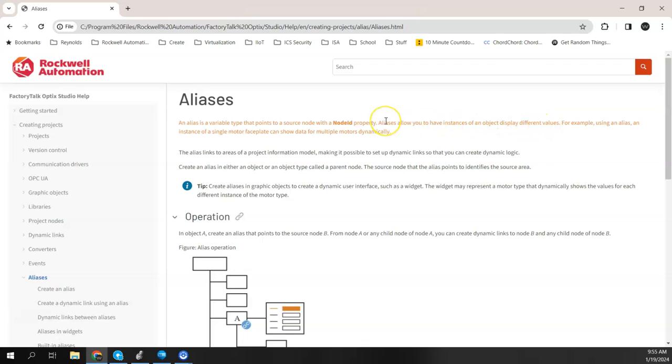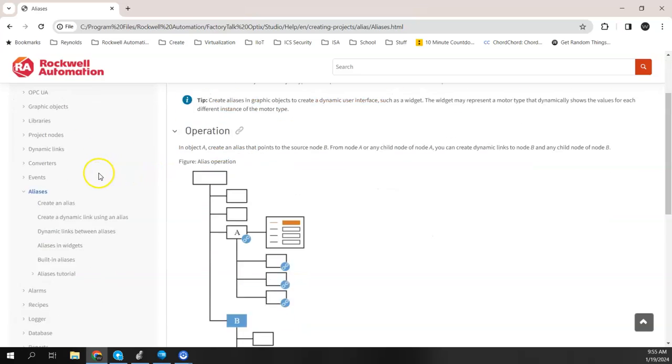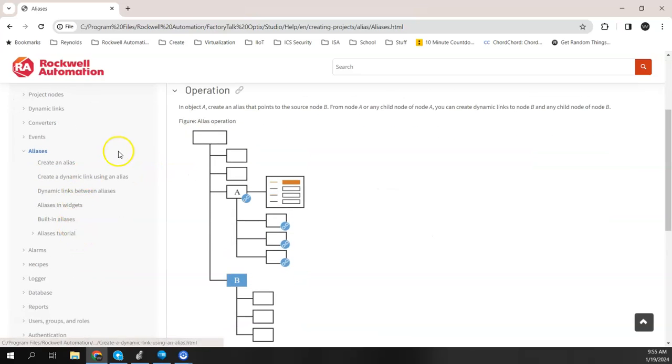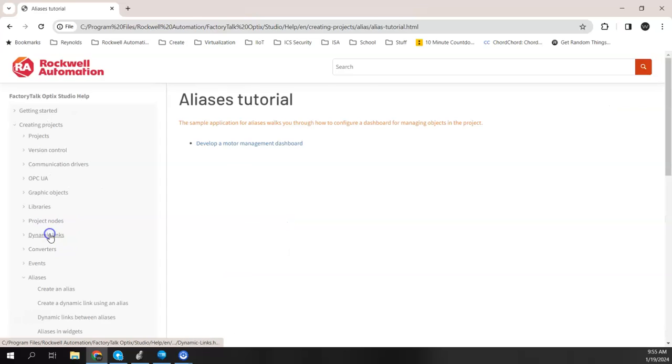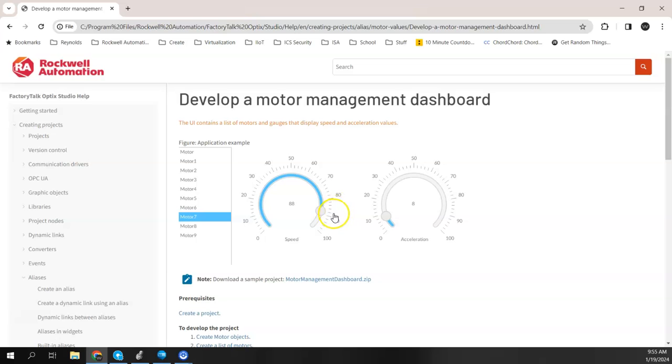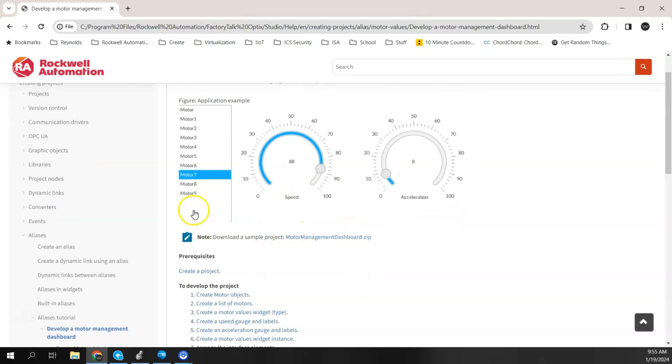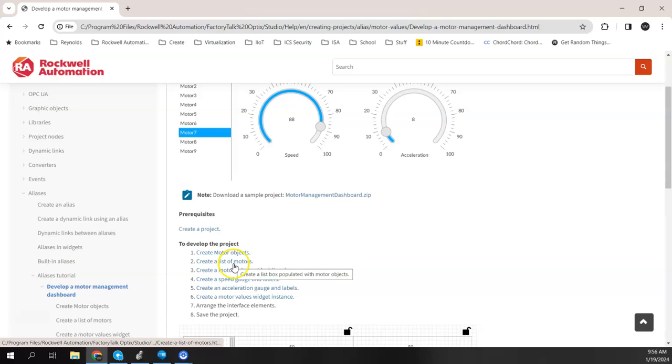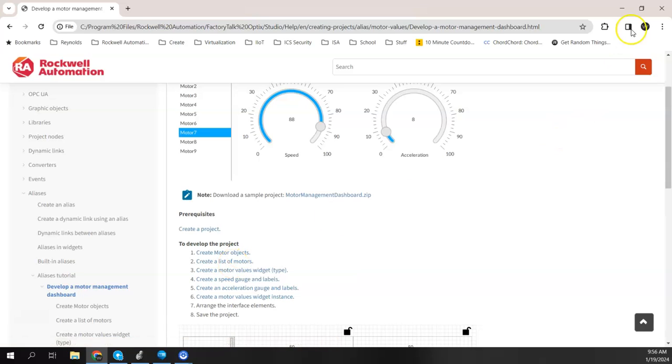If you recall, we had a node ID basically there on the alias. We created the alias. The other thing I would like to show, since we're here in the help file, is that there is actually an alias tutorial which talks about building a motor management dashboard, which is kind of similar to what I'm doing here. But this tutorial basically shows doing the model objects, like I did in the previous video.